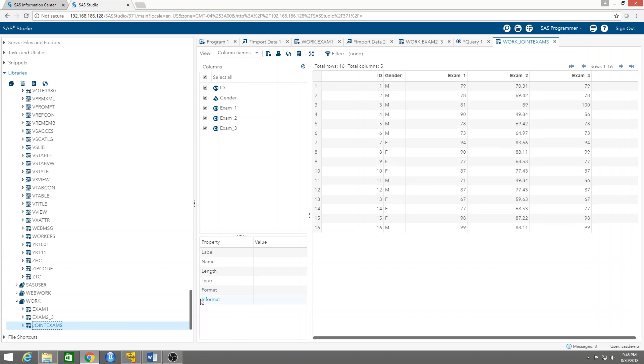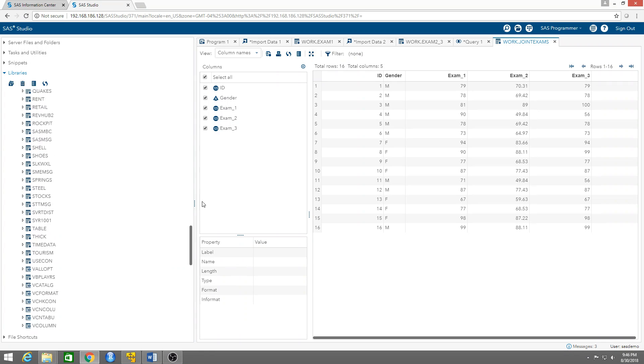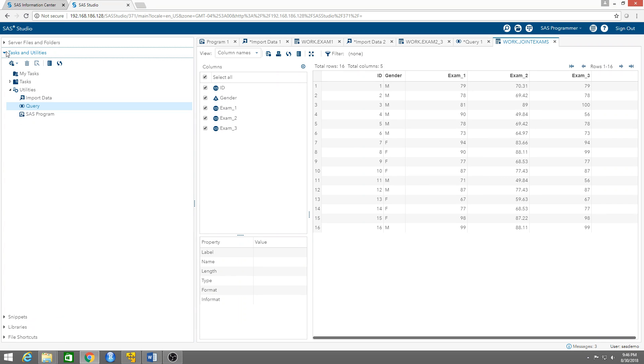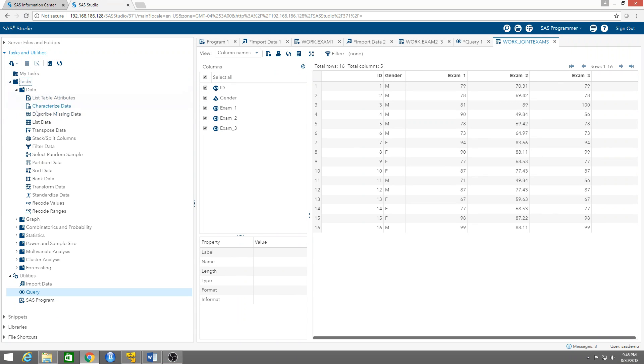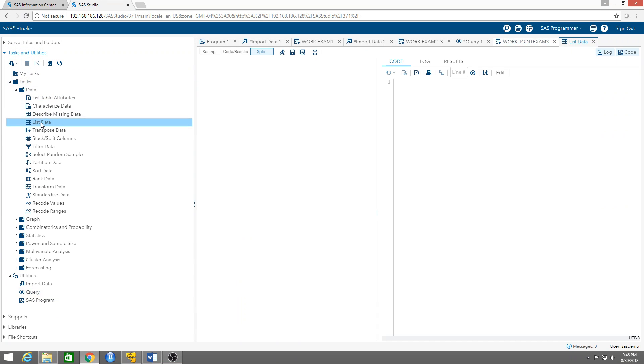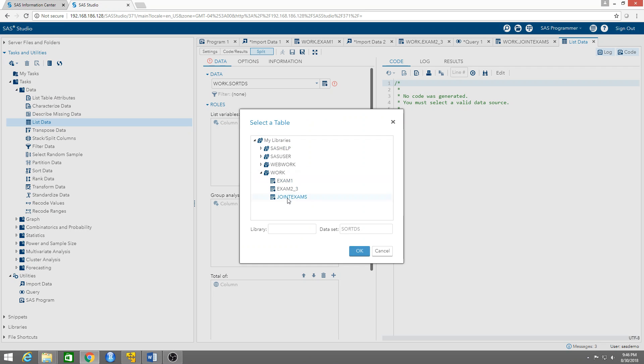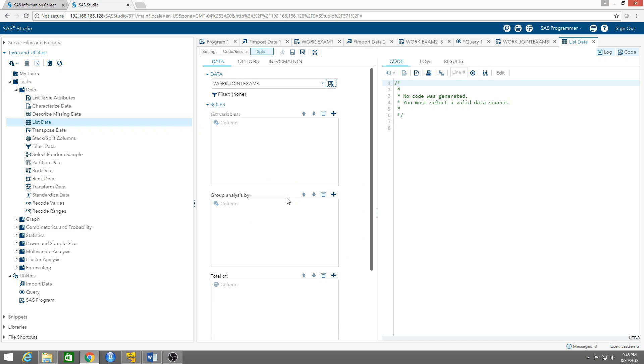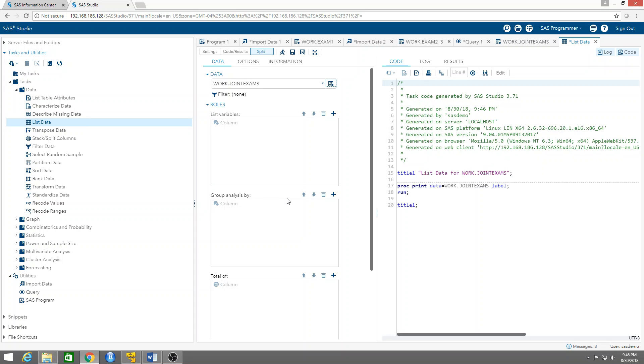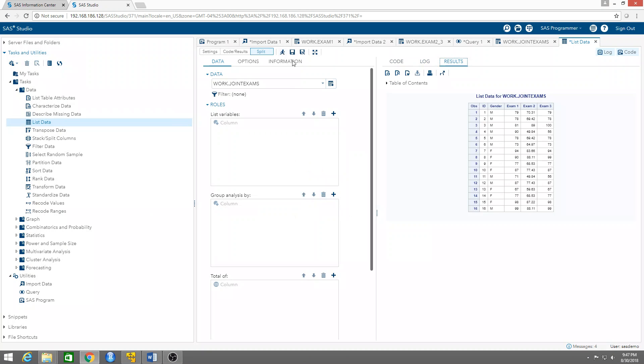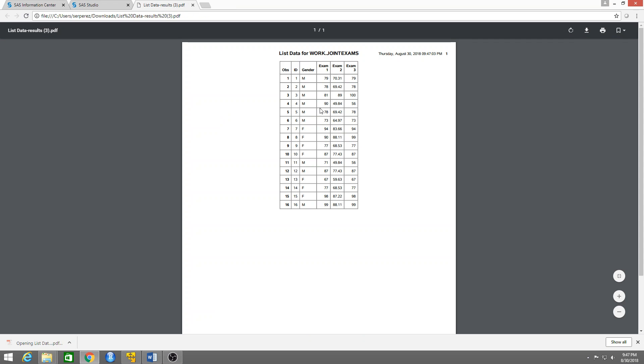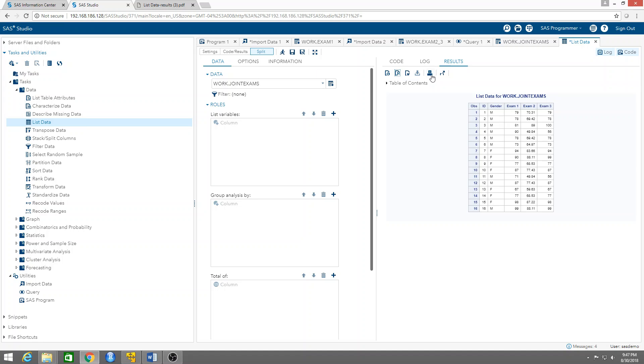Well again, you can go to tasks and utilities, list data, and then let's say I want to output this and run it. That's your table, that's the joint table. And then you can download it as a PDF to have a report to submit, or if you want to print it, you can print it from here. So that's how you join two tables by ID. It's called an inner join.